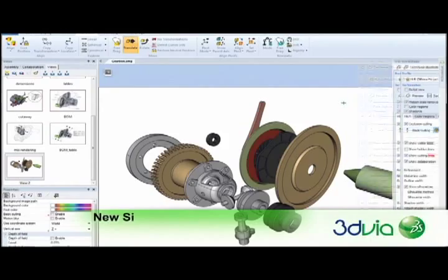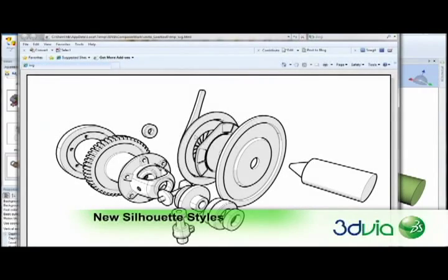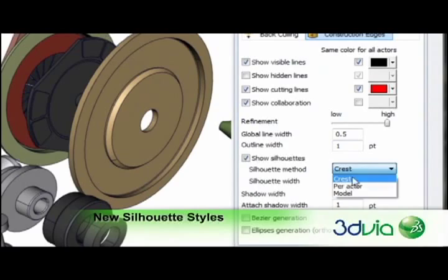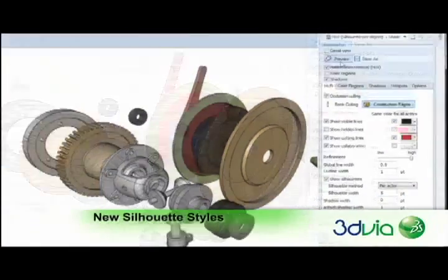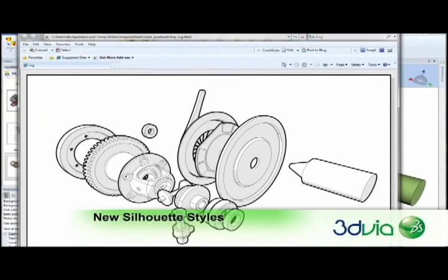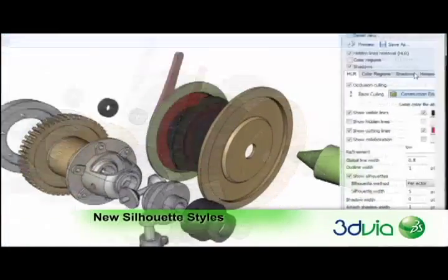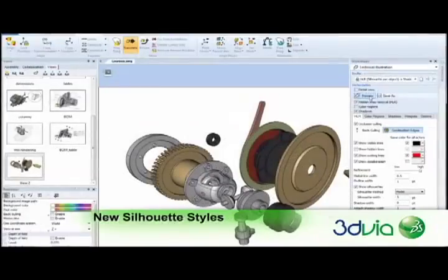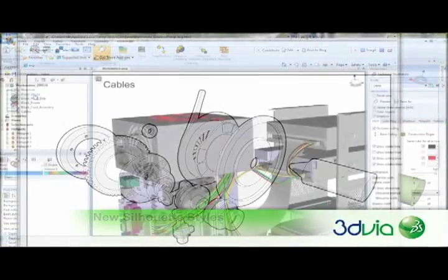The new silhouette method options let you choose from three different silhouette styles. Crest generates silhouettes around the parts as well as significant internal edges. Per-actor generates silhouettes around each part. The model method generates one continuous silhouette around the entire assembly.